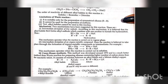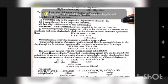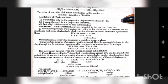Mechanism of Wurtz reaction: Two mechanisms have been suggested. First — intermediate formation of free radicals: the alkyl halide first forms alkyl radicals which combine with one another to furnish the hydrocarbon: RX + Na → R• + NaX; R• + R• → RR. This mechanism operates when the reaction is carried out in the vapor phase. Second — intermediate formation of an organometallic compound: the reaction proceeds through formation of an organometallic intermediate: RX + 2Na → RNa + NaX; RNa + XR → RR + NaX. This mechanism operates when the reaction is carried out in solution.